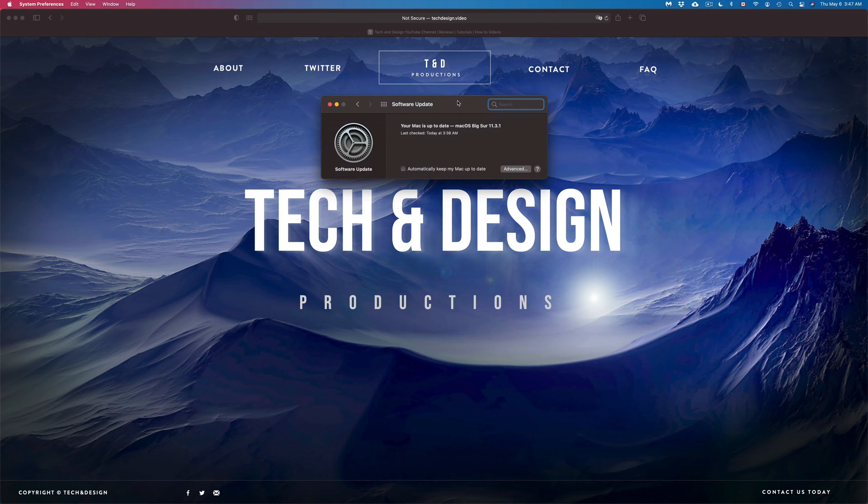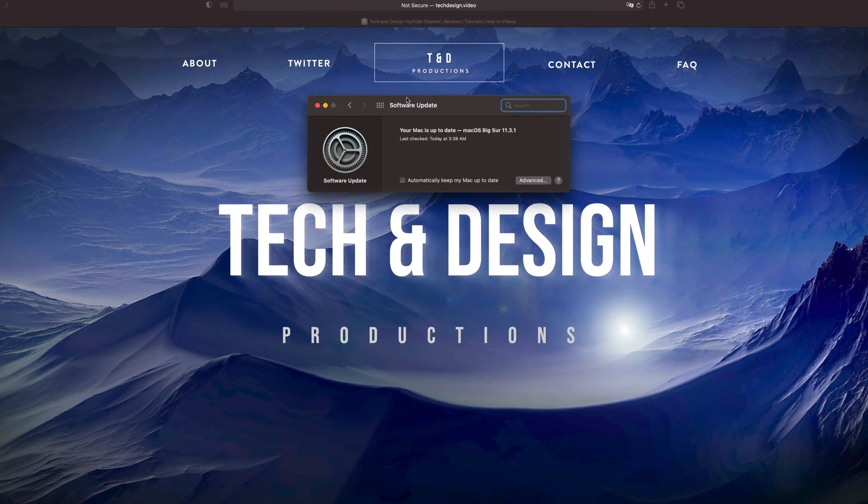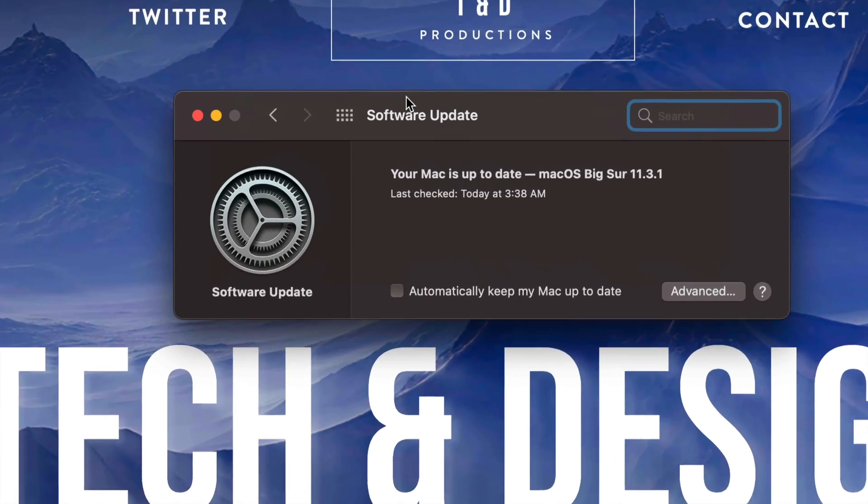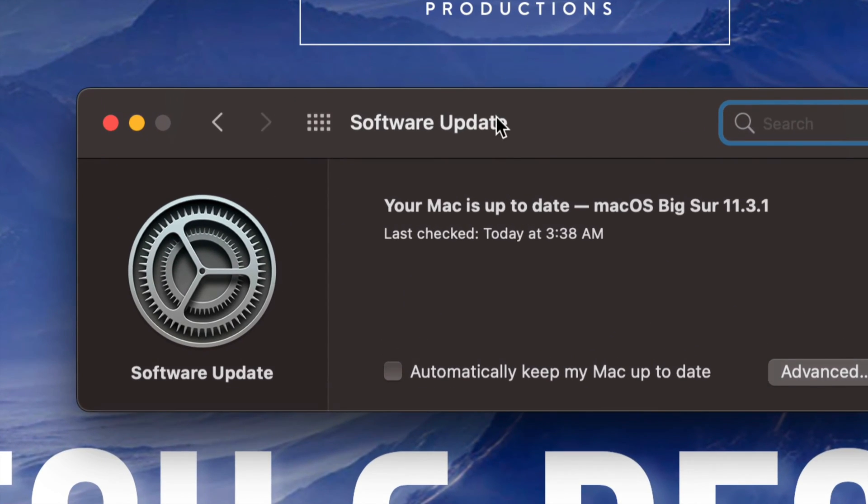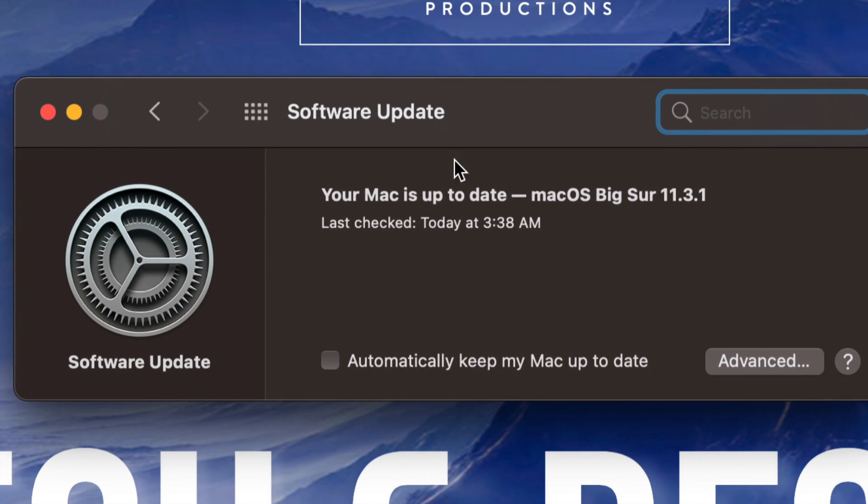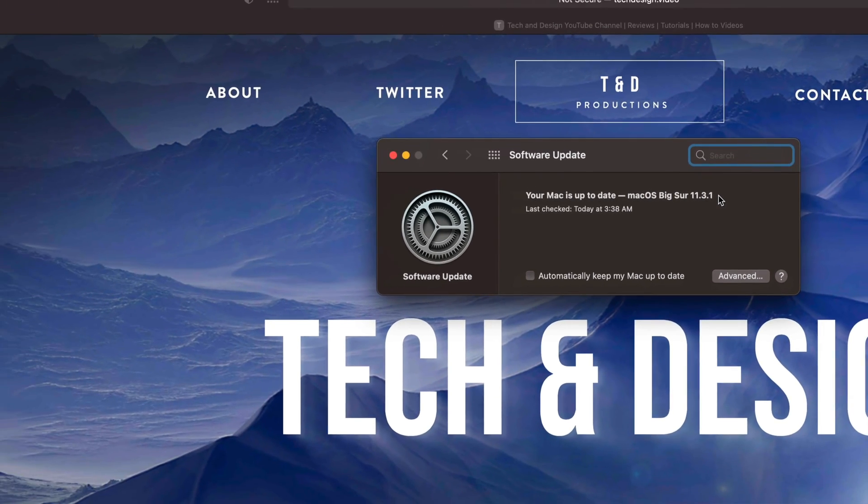At this point in time, your Mac is done updating. We're going to see that it does say Software Update right here: your Mac is currently up to date. And we are all done.